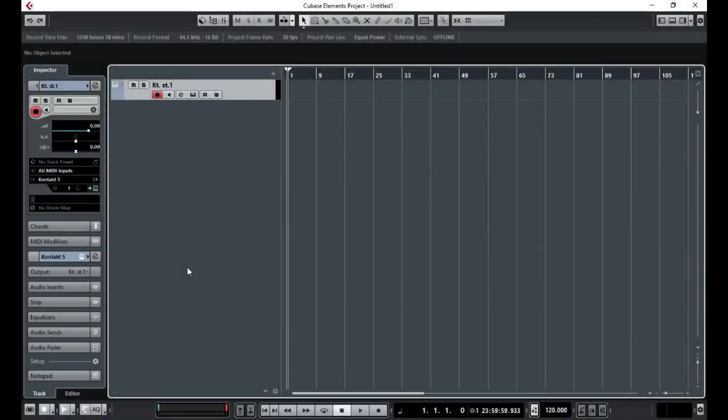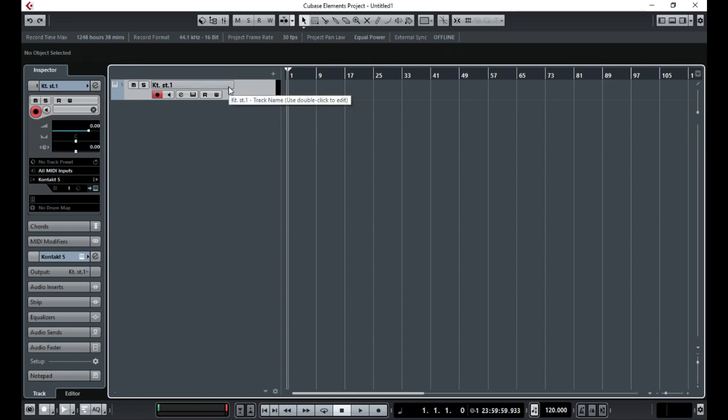Hello everyone, this is just a quick video in response to a comment that was left on one of my videos. Basically what they were saying was they couldn't change the output channel of a MIDI track to match the output in Kontakt. I'm going to quickly show you what the problem they were getting was.